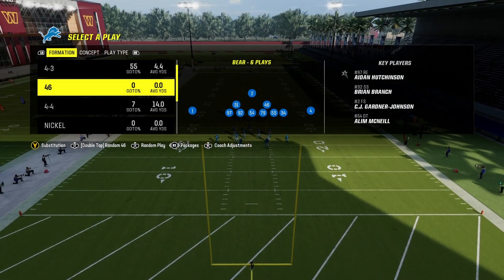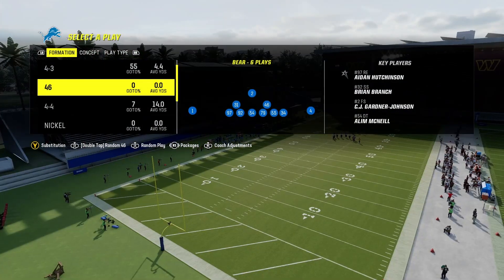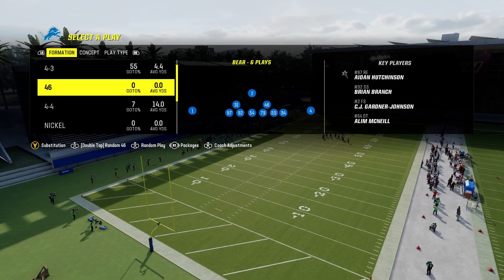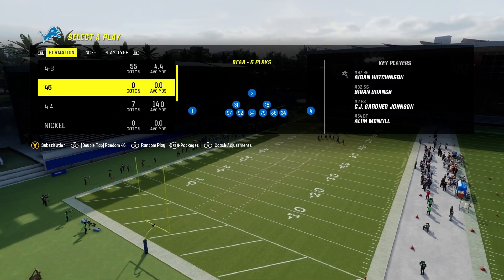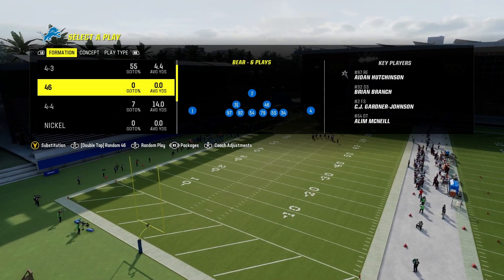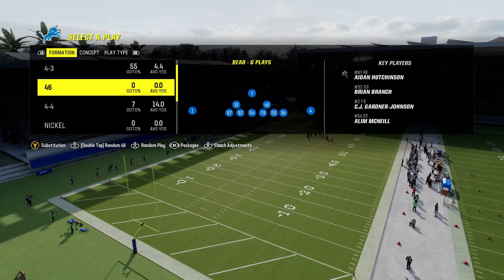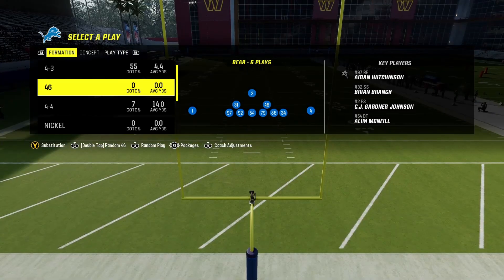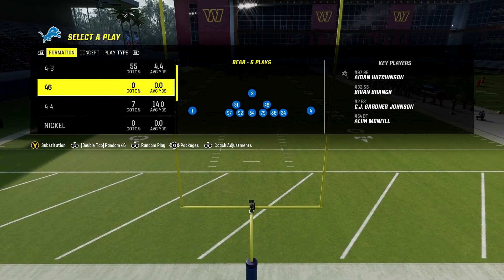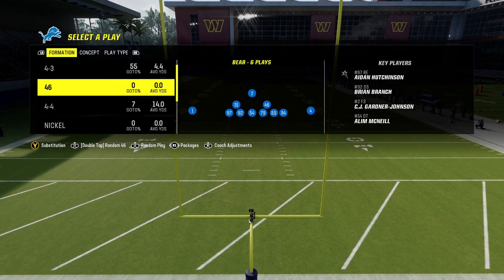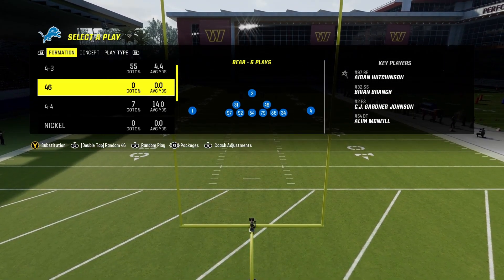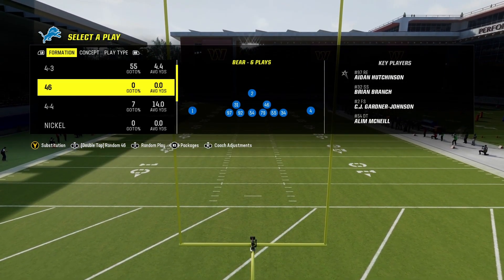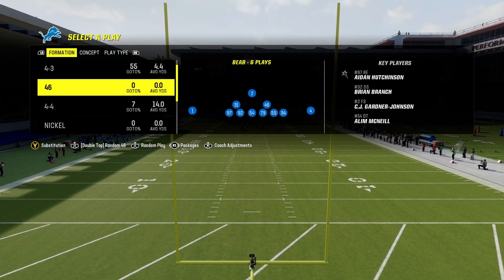Hello and welcome back to another Madden 24 video. Today I'm going over a formation that is rarely used, and there are probably a lot of good reasons why, but there are still many people who use this formation.